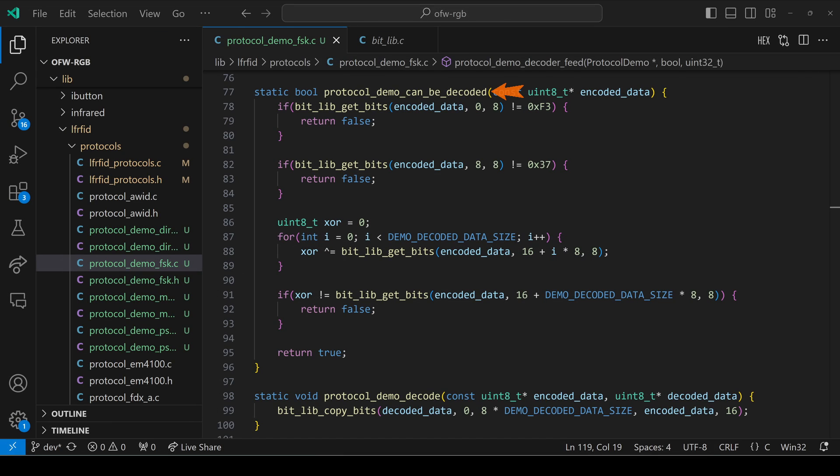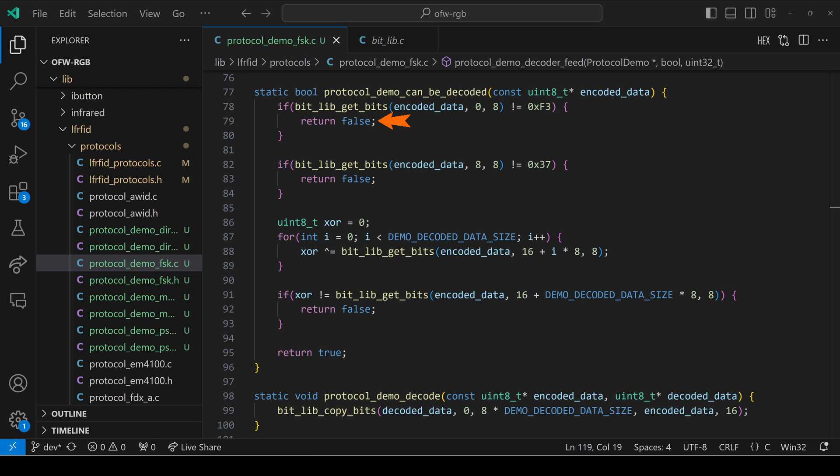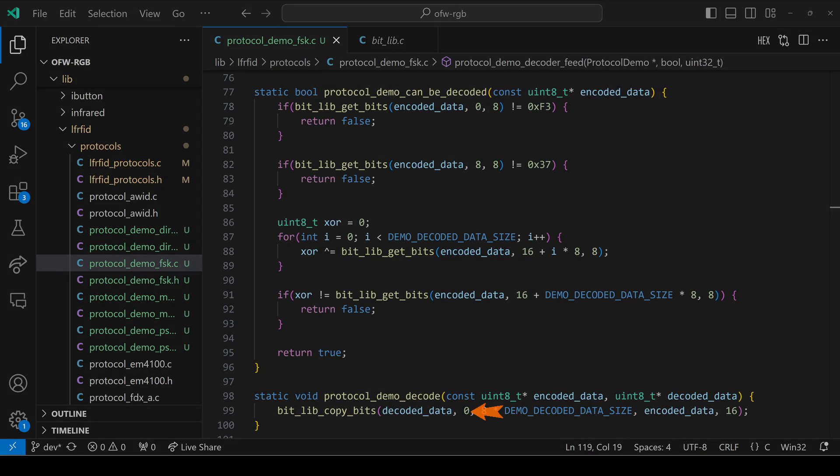To check if the protocol can be decoded, we see if the first eight bits are F3. And then we check the next eight bits for 37. And then we calculate the XOR of all of our data bits. And we compare the XOR with those last eight bits. If any of those checks failed, we'll return false. Otherwise, we'll return true. To decode the data, we take our encoded data starting at bit 16, and then we copy eight bytes of data into decoded data starting at bit zero.